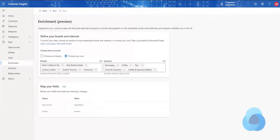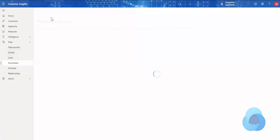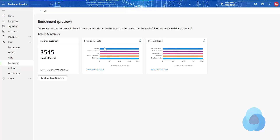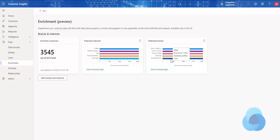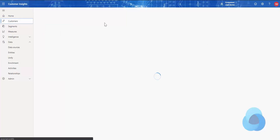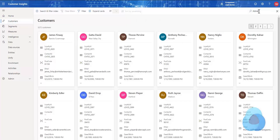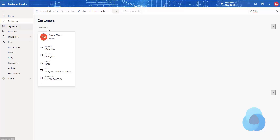We're back and our enrichment is finished. What we'll see now is the potential interests and potential brands for each of my customers. You can see that I've enriched 3,545 customer profiles out of my total of 5,272. I can look at each one here but they're all going to be the same. Where it gets interesting is if you go to your customers — let's take our prototypical customer Abby Moss.